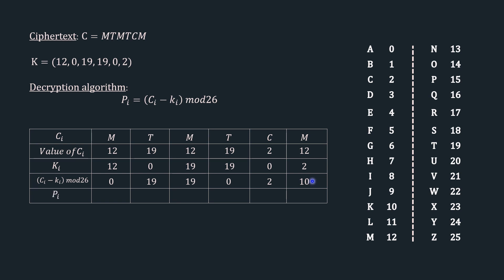And finally, we retrieve our plaintext that is pi. Using the reference table, 0 is a, 19 is t, again we have 19, so t, again 0 refers to a, 2 refers to c, and 10 refers to k. So we have successfully retrieved our plaintext that is attack.